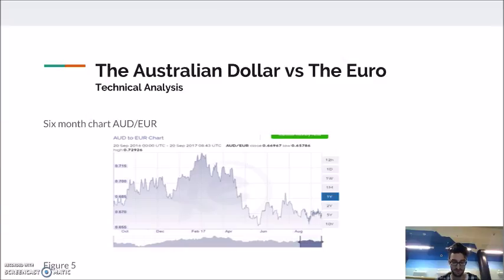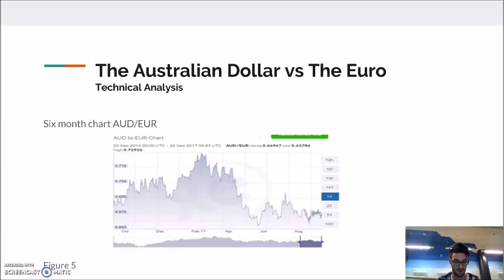As seen in Figure 5 provided by XE.com, the AUD to Euro started the six-month period very well, closing on the 1st of April at 0.716. As the graph demonstrates, this was the peak of the dollar, indicating a bullish decision for investors wishing to secure the Euro at a good rate. The Australian dollar then fell to as low as 0.658 on the 1st of June, and since then has gradually increased to where it currently sits at 0.67.